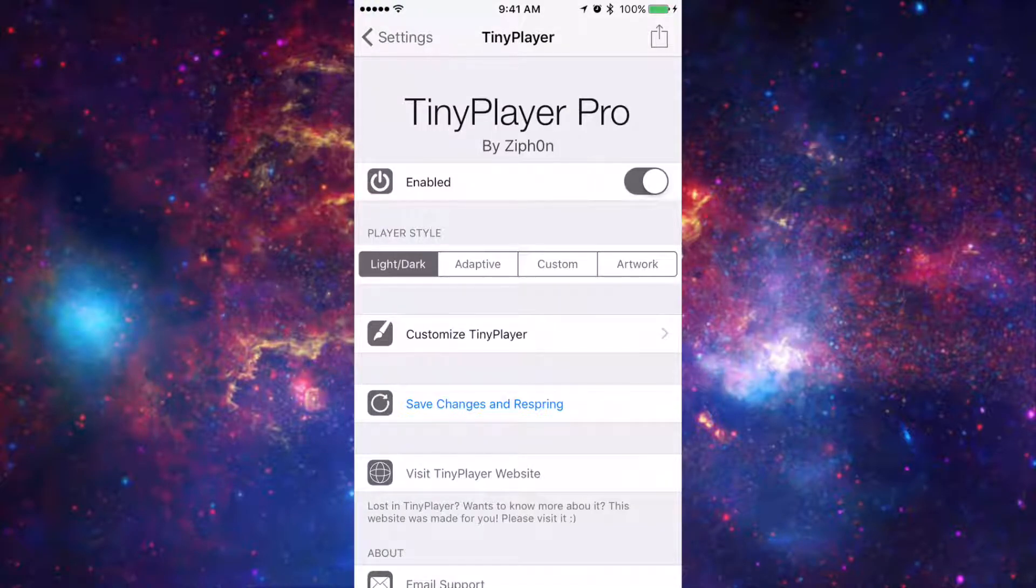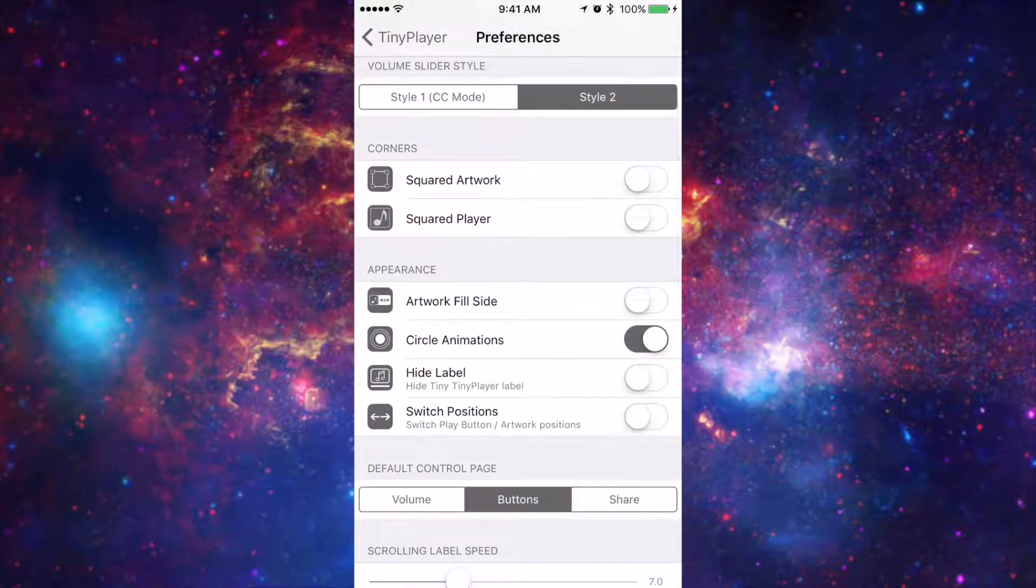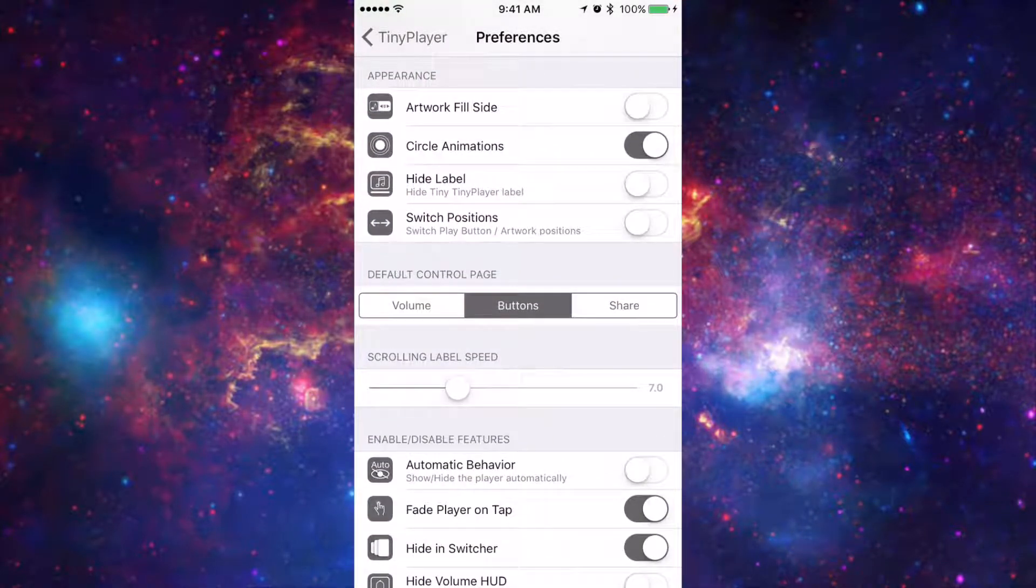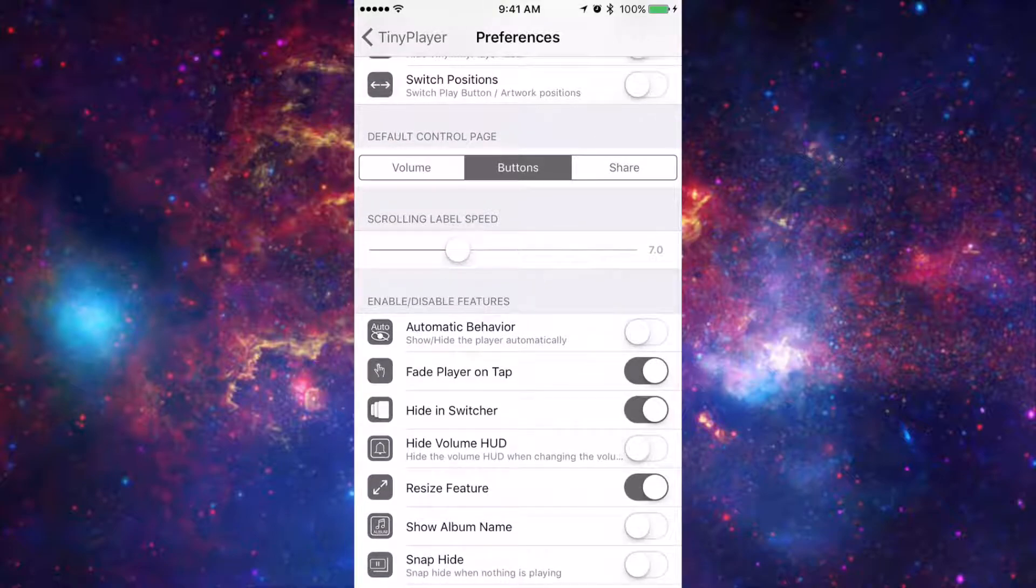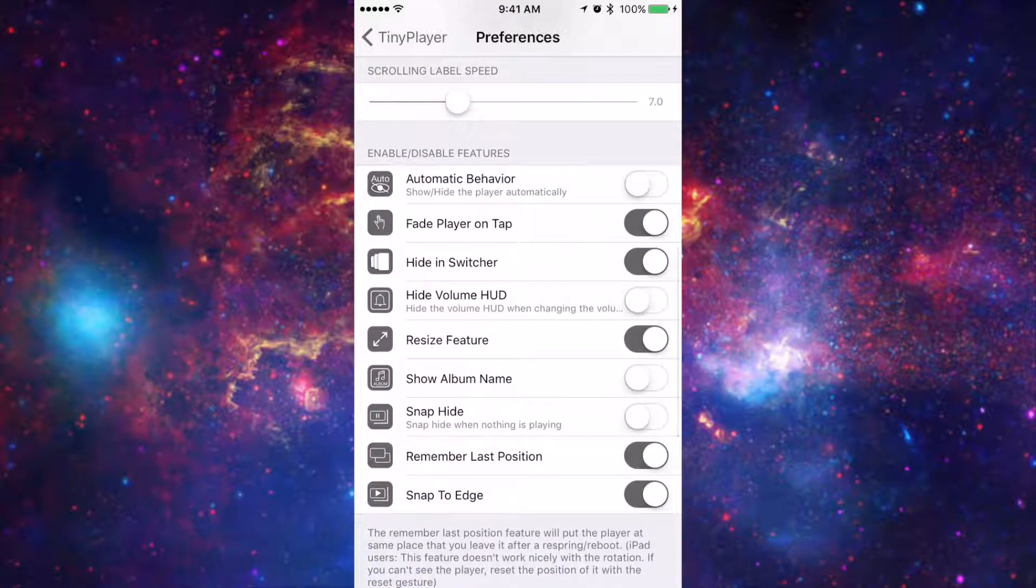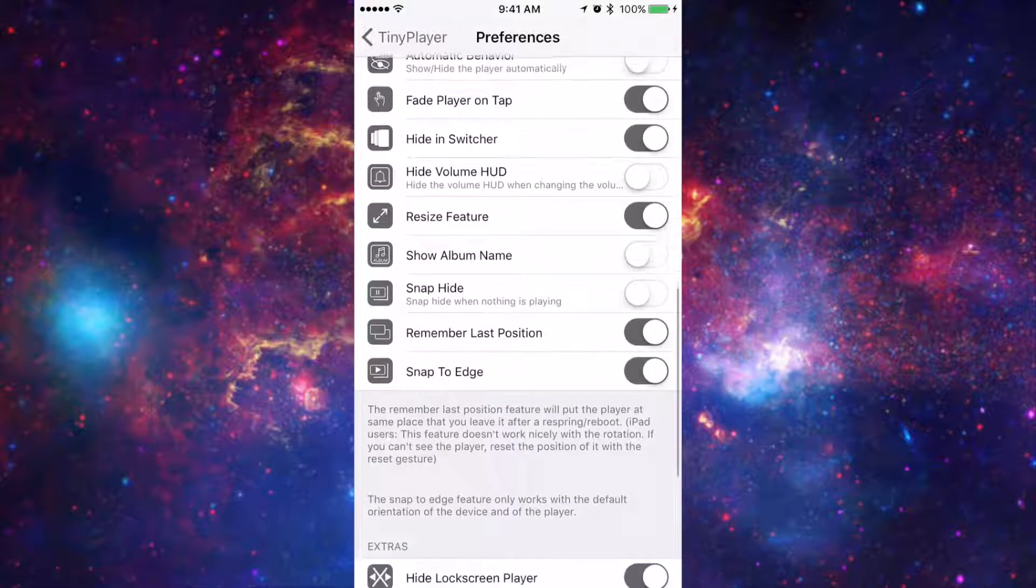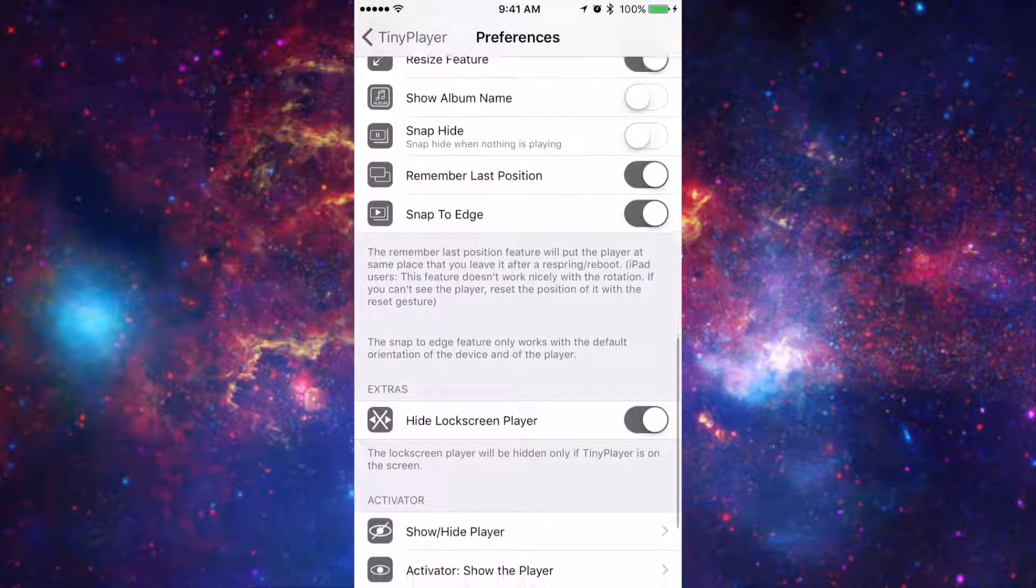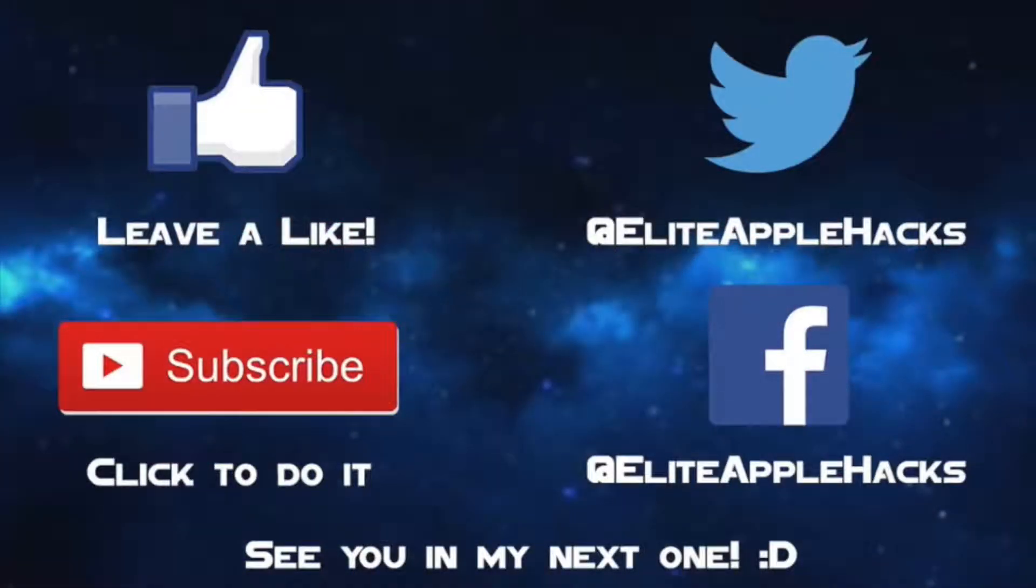So you guys can choose which kind of style you guys want as well as what I said earlier in customizing all the preferences that it allows you to do. Now I really recommend you guys supporting the developer and paying for this tweak instead of pirating it because there is a lot of work put into this tweak and it is really nice to have.